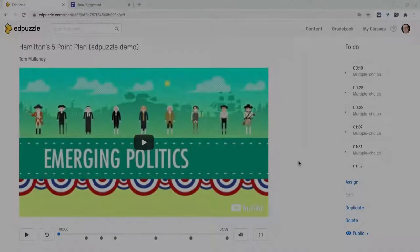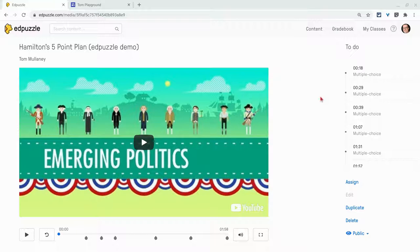Hi, I'm Tom Mullaney. I'm here today to show you how to embed an Edpuzzle video into a Google Site.